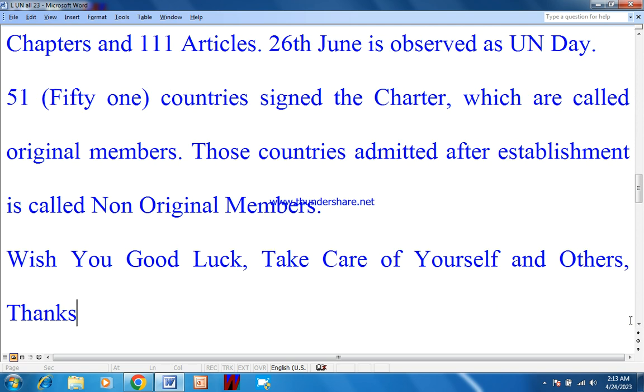Wish you good luck. Take care of yourselves and others. Thanks. See you in the next lecture.